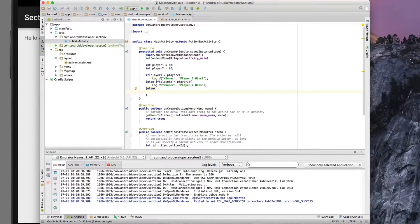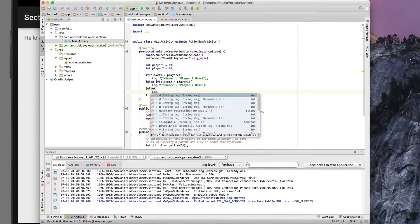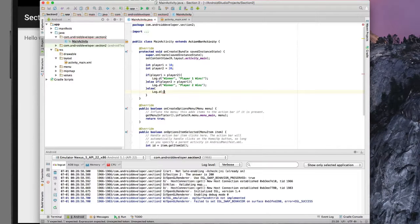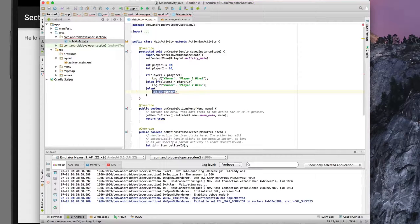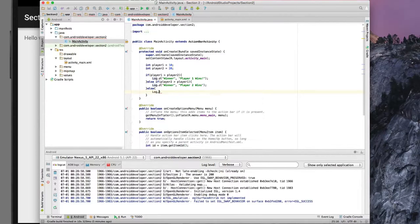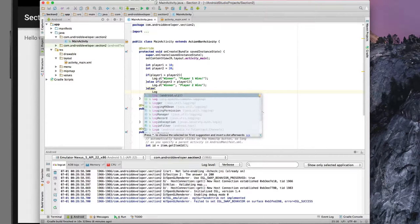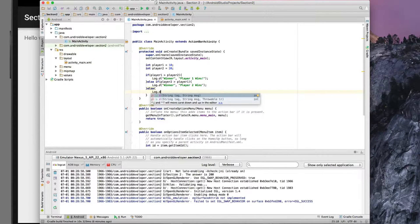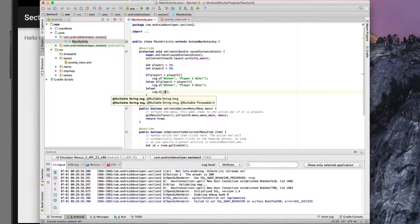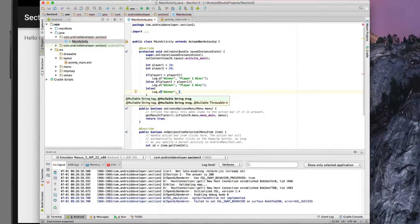Our only remaining logical case for the else statement is it's a draw.